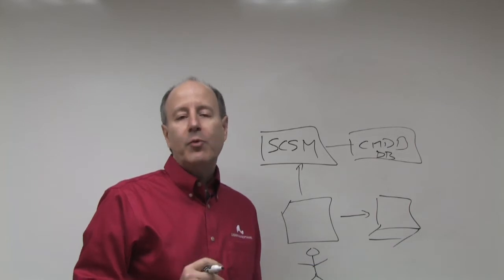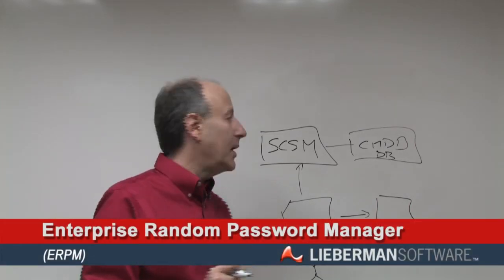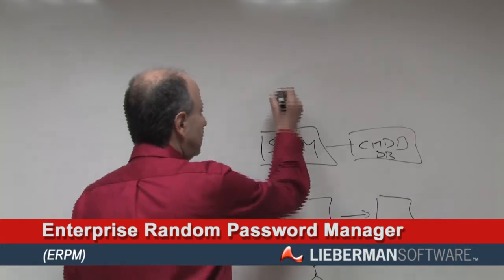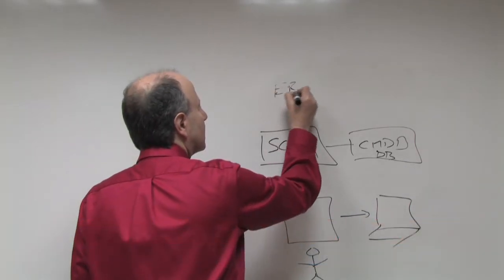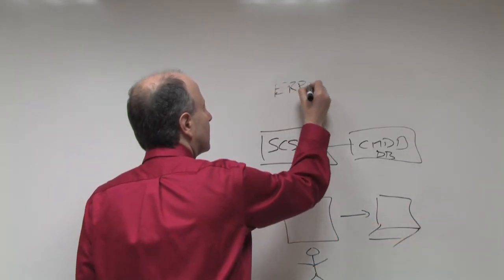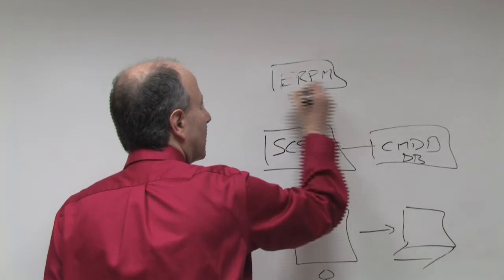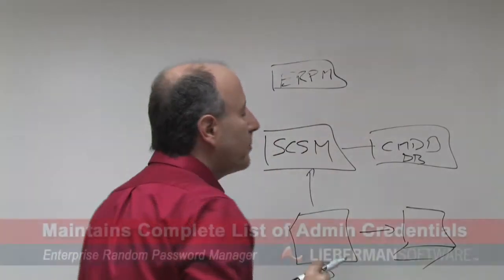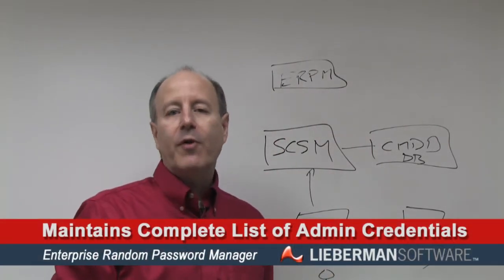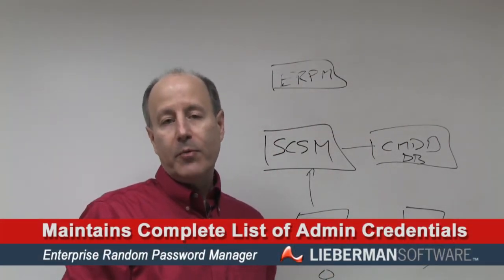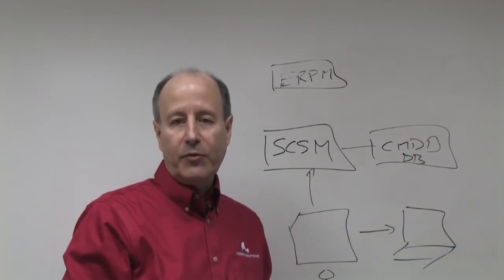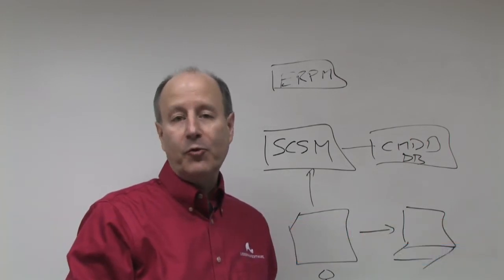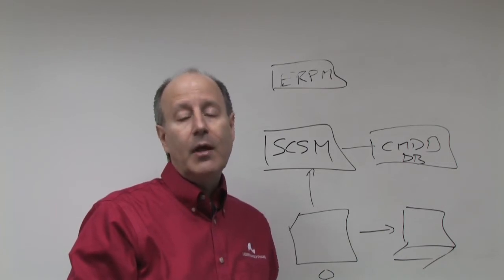What we've done is we've created a product called Enterprise Random Password Manager, also called ERPM. ERPM maintains a complete list of all of the credentials, that is all of the root level credentials within all of your systems as well as where those particular credentials are being used.